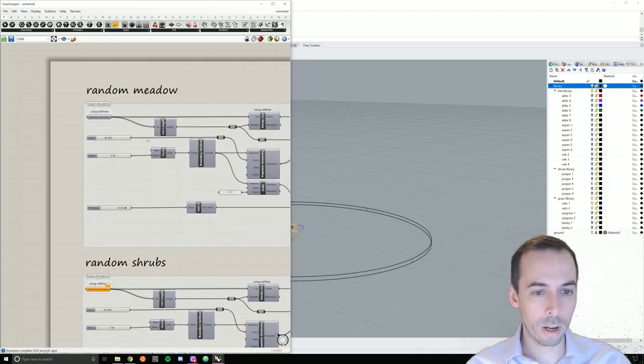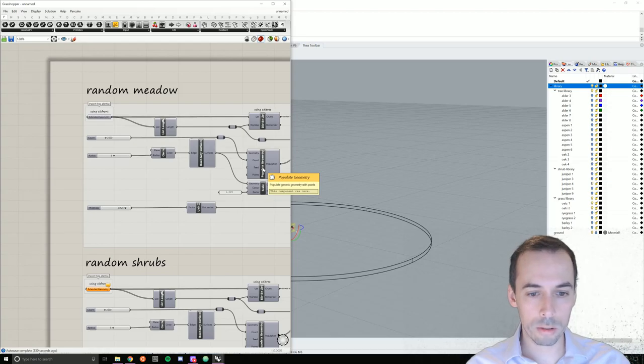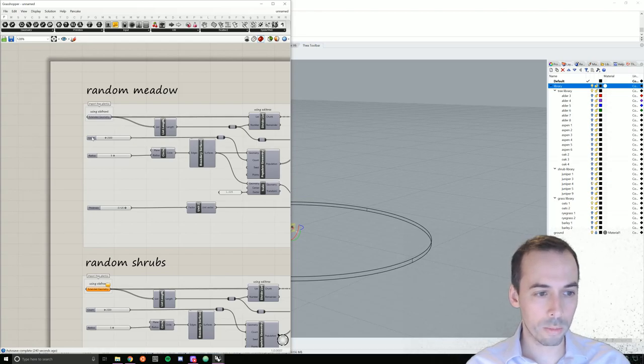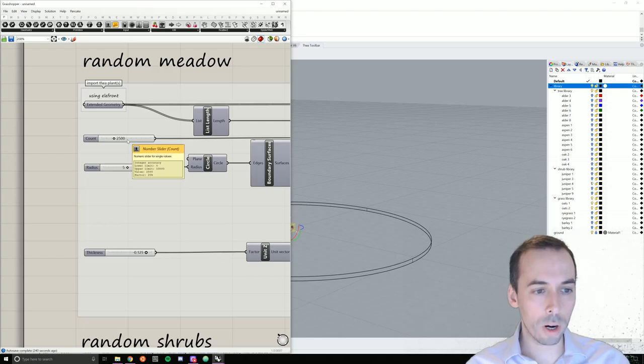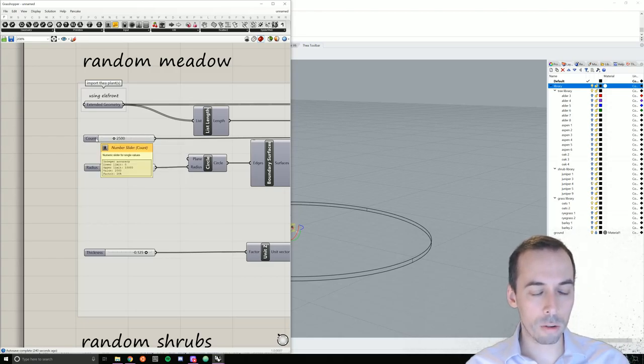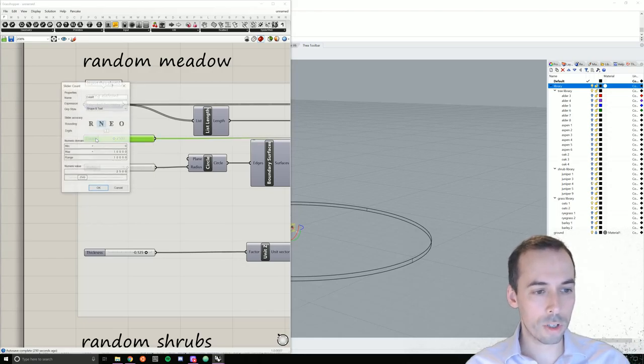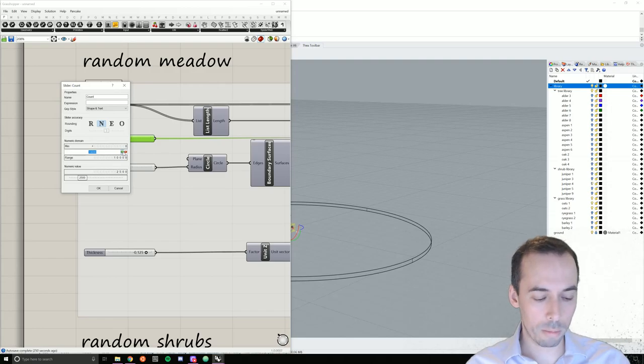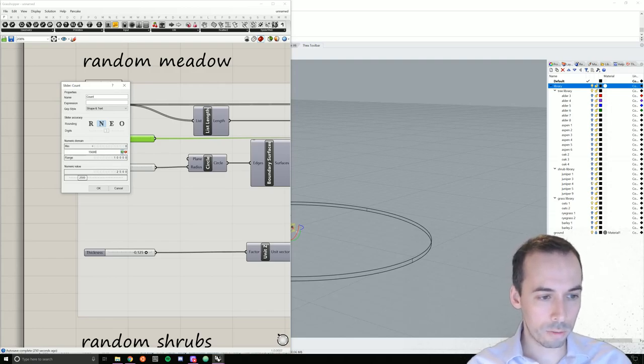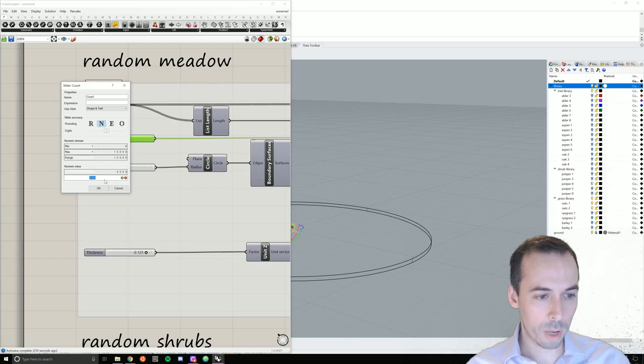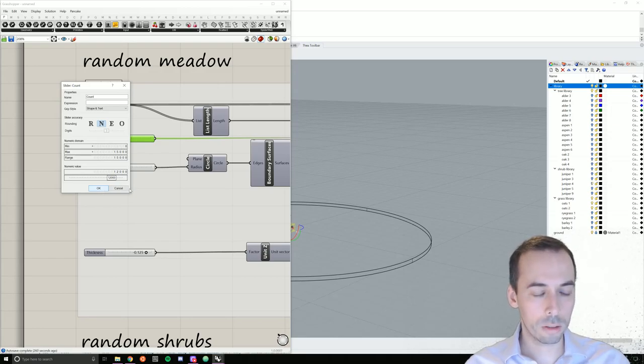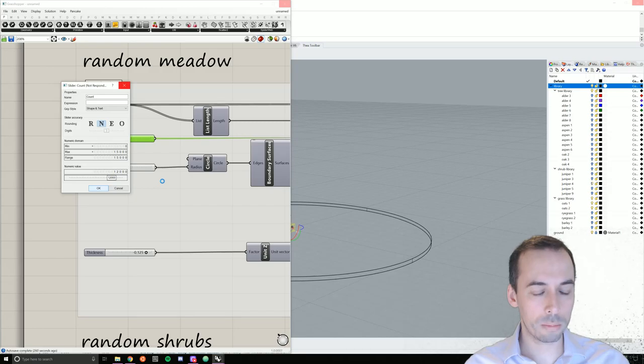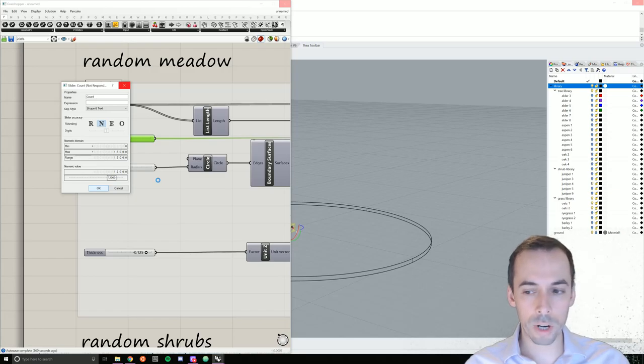Now for the count, the total number of oats in populate geometry, I'm going to create more. I need about 10 or 12,000. So I'm going to change this and make my max 15,000 and make my starting number 12,000. Grasshopper is going to think for a little bit. And I'll soon have a random distribution of grasses ready.